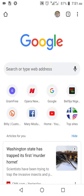Good day lovely viewers. I am School Forum by name, and you can contact me on WhatsApp at plus 2347032795117. This video I'm releasing is about how to log in to your GramFree account.